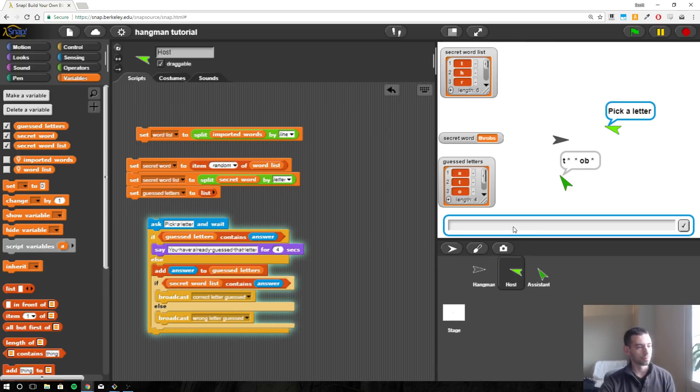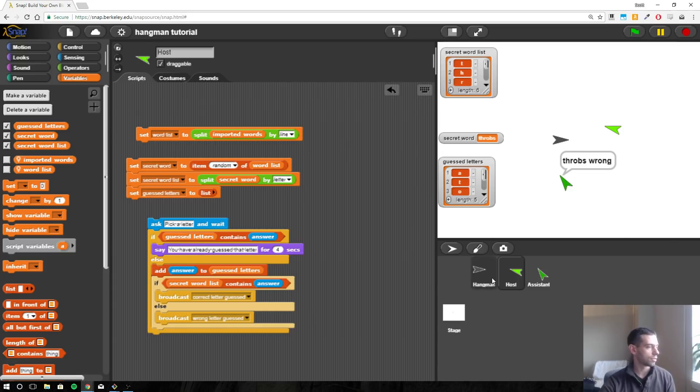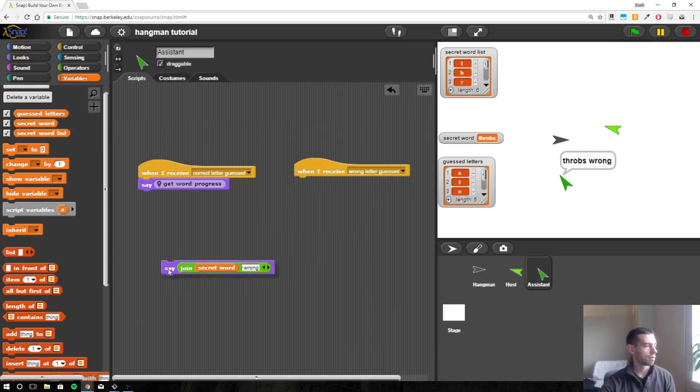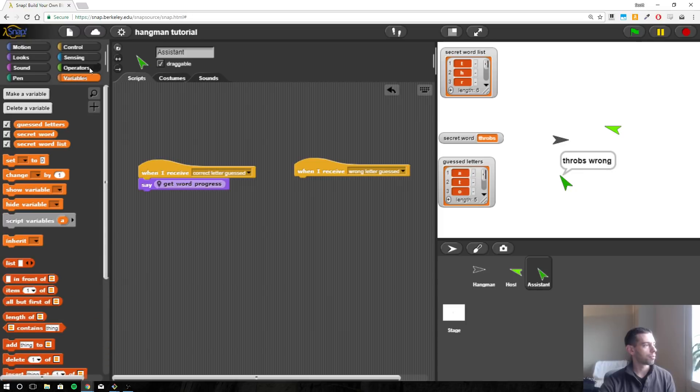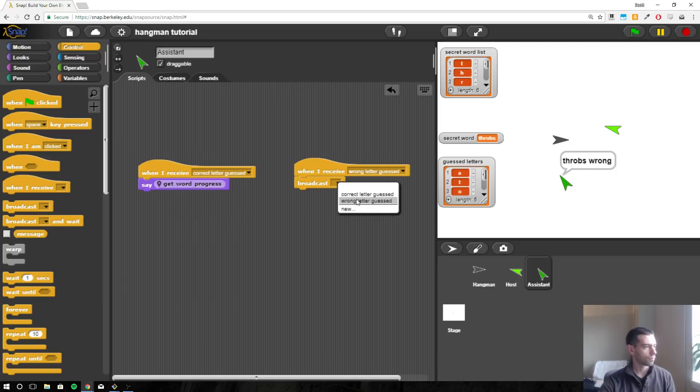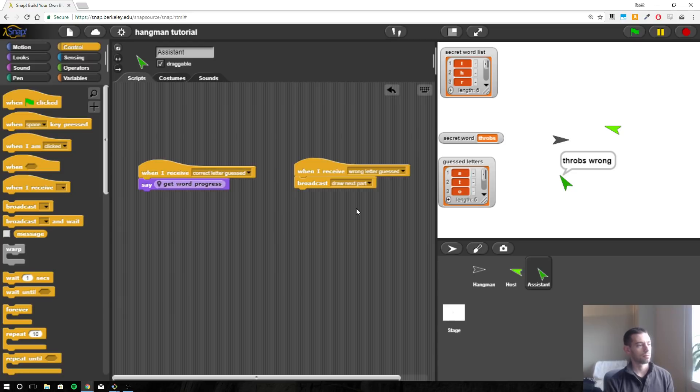All right, so if we guess something wrong, like Y. So we don't want to do that. We want to probably just not say anything. We don't want to change what he is saying. Instead, we want to tell the hangman to draw another part of the hangman. So we want to broadcast, we'll broadcast draw next part, and we'll deal with that later.